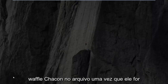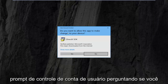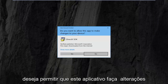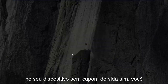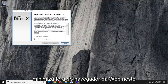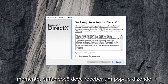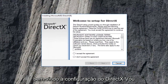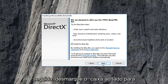I'm just going to left click on the file one time once it's downloaded. You're going to get a user account control prompt asking if you want to allow this app to make changes to your device — I'm going to left click on yes. You can minimize the web browser at this time. You should get a pop up saying welcome to setup for DirectX. I'm going to accept the agreement and then left click on next.